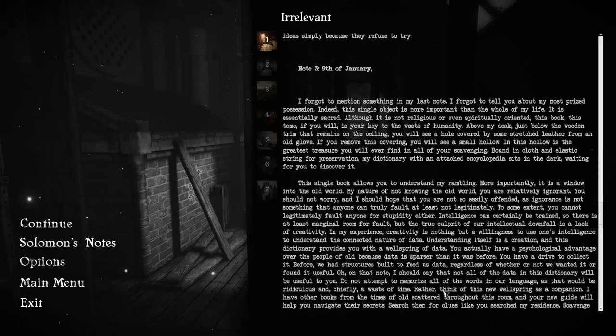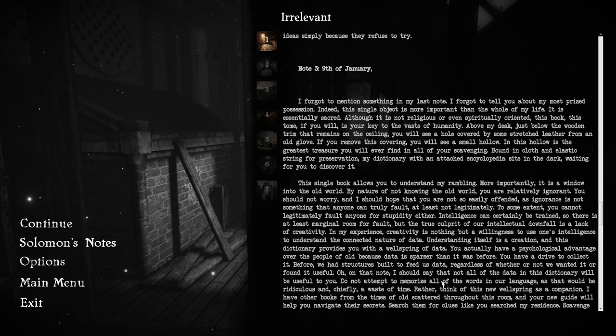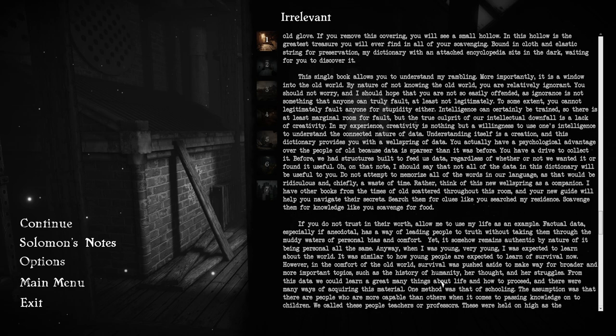Note number three, 9th of January. I forgot to mention something in my last note. I forgot to tell you about my most prized possession. Indeed, this single object is more important than the whole of my life. This book, this tome, if you will, is your key to the vasts of humanity. Above my desk, just below the wooden trim that remains on the ceiling, you will see a hole covered by some stretched leather from an old glove. In this hollow is the greatest treasure you will ever find in all of your scavenging. My dictionary with an attached encyclopedia sits in the dark, waiting for you to discover it.